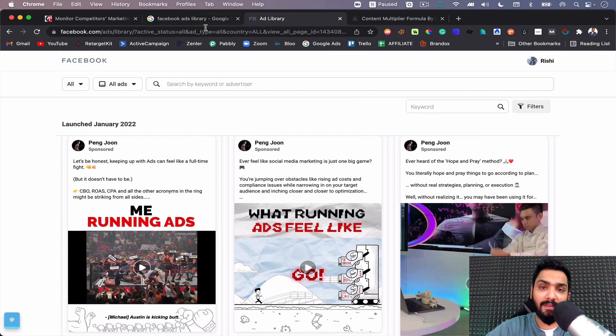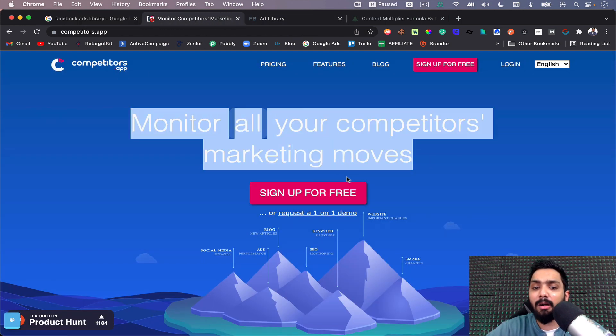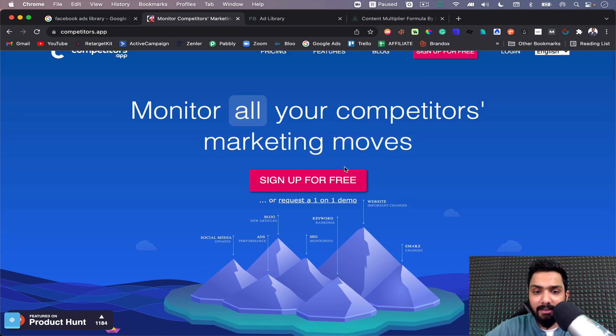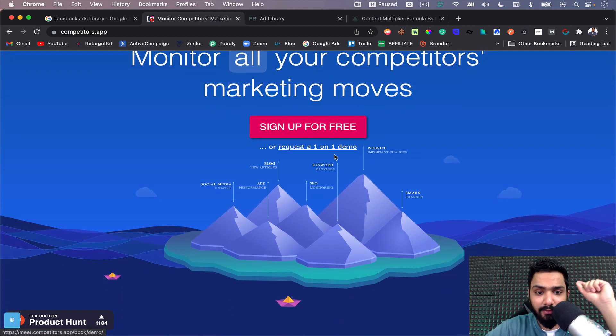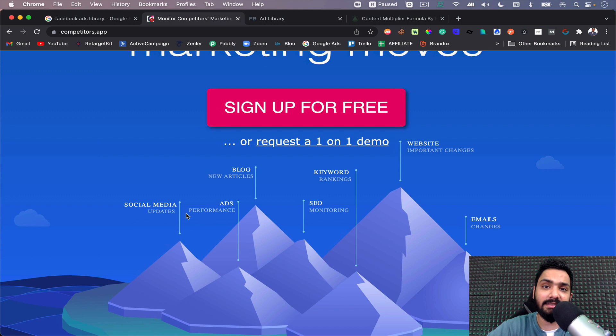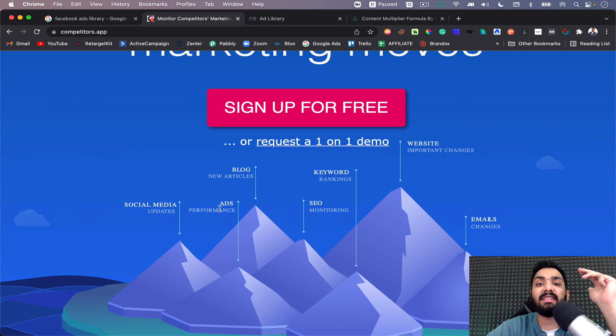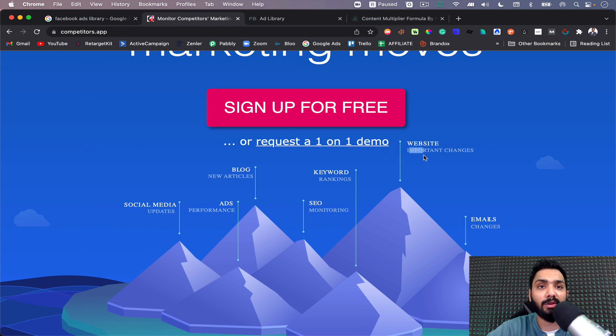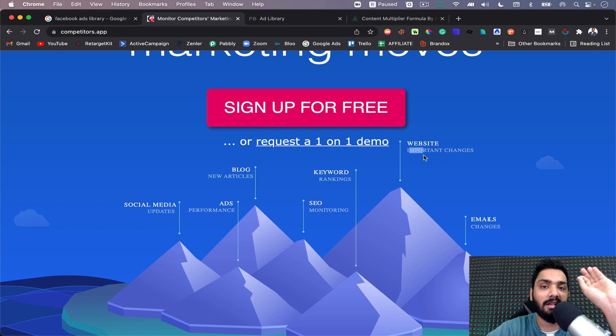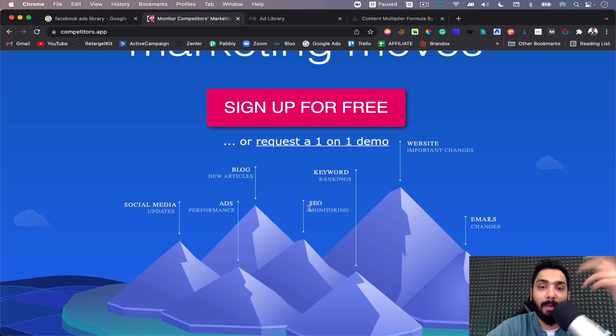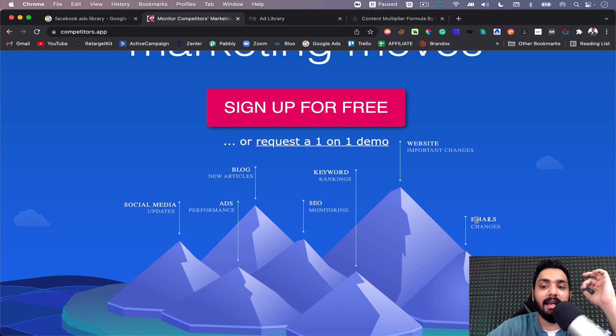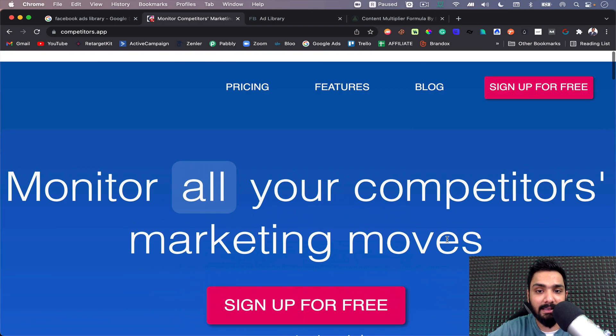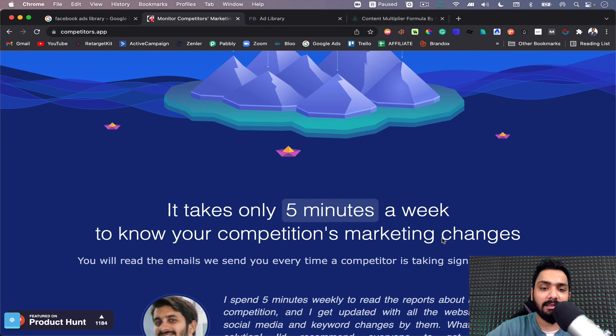This is Facebook Ads Library. The next tool we have is Competitors.app. You can monitor all your competitors' marketing moves. This is free of cost - you can sign up for free. You can check their social media updates, how many followers they increased in the last week, how many posts they made, what the ad performance is like, what new blogs they're posting, what website changes they're making. Literally, in the last one week if they made one small change, even a word or letter, you can track that. You can monitor keyword rankings, SEO, check out backlinks, and track the emailers they're sending out.